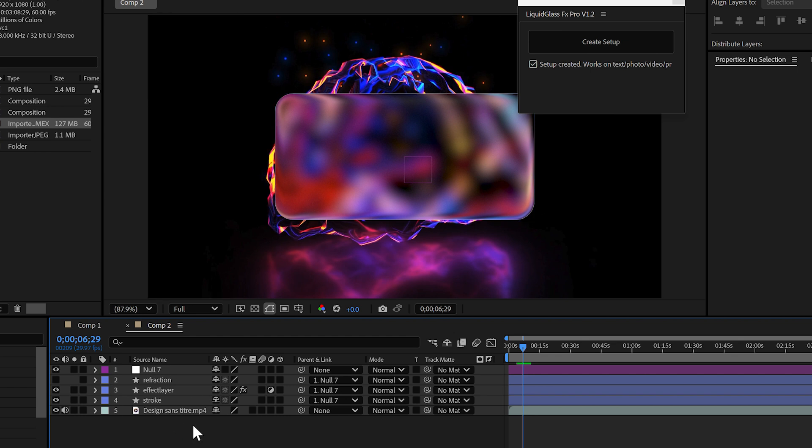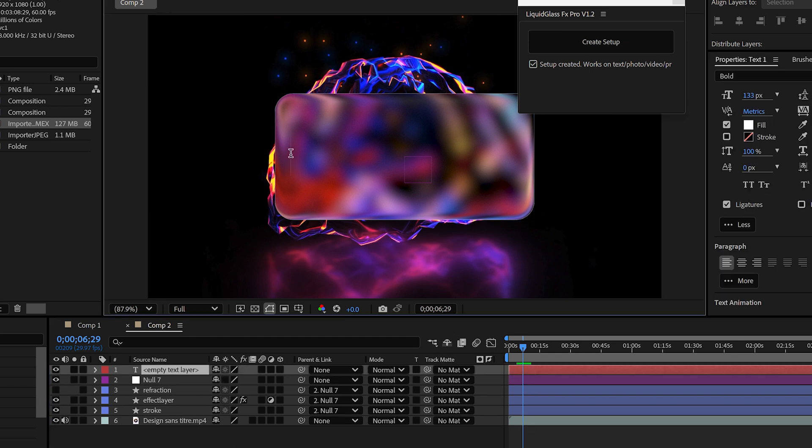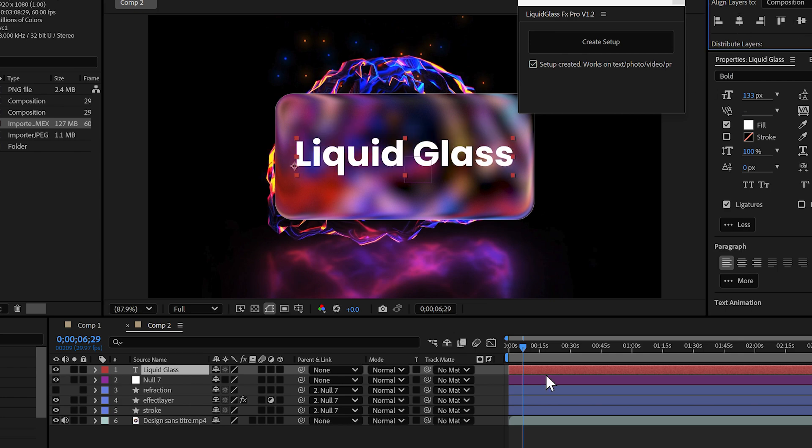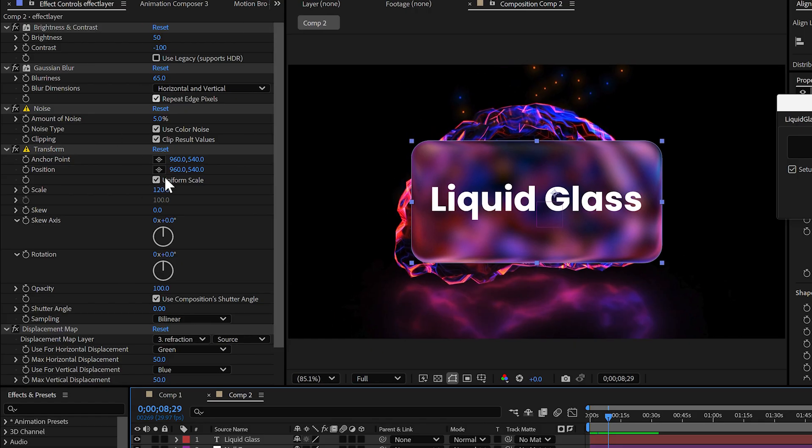The script creates a null controller, a refraction layer, an effect layer, and a stroke layer for you. Everything is neatly organized and ready to customize.